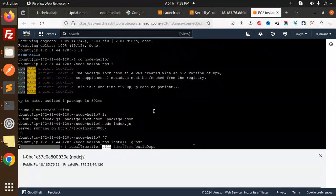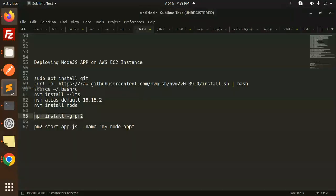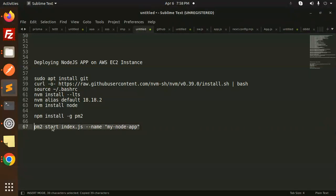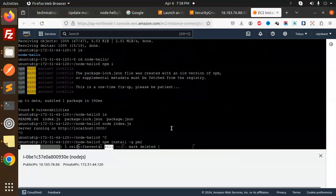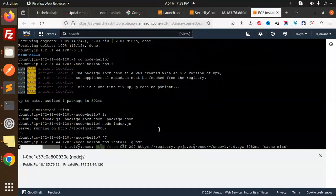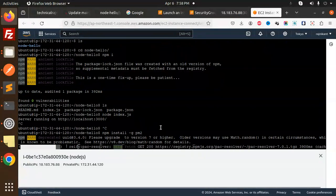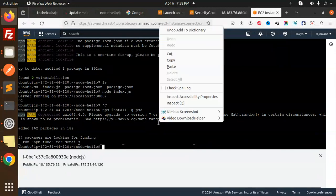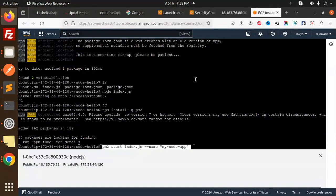Let's run the server. We have the index.js file. We will add PM2 start index.js with the name my-node-app. Once it's installed and done, the app is running.